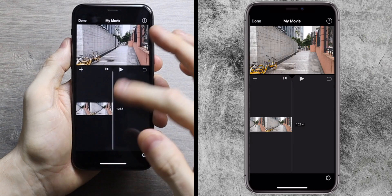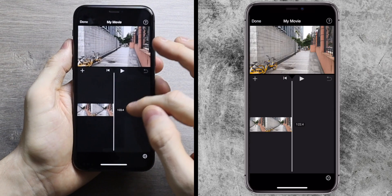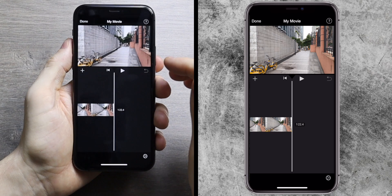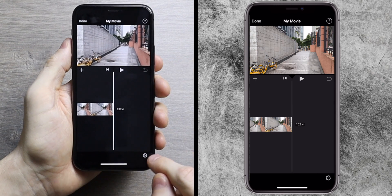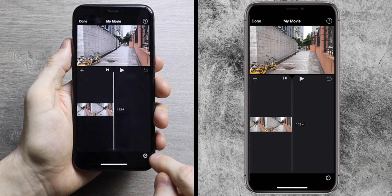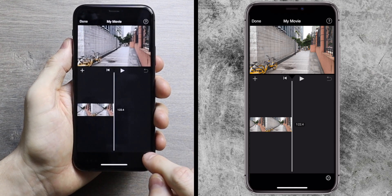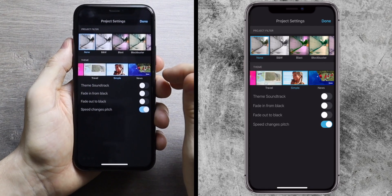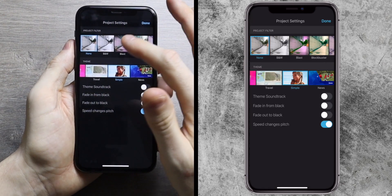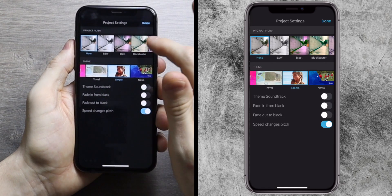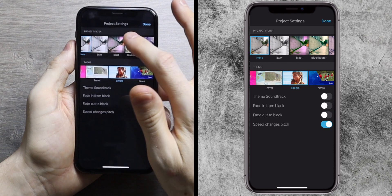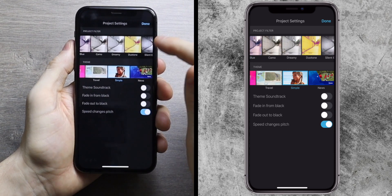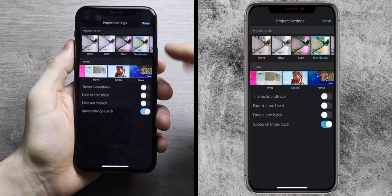Once you've selected all the clips you want, just go to 'create movie.' It will import those videos into iMovie. This is the timeline. If you go to the bottom right-hand side of the screen, it will pop up some project settings — mostly filters. You can change the color of all the clips, for example by applying a filter across the whole project.